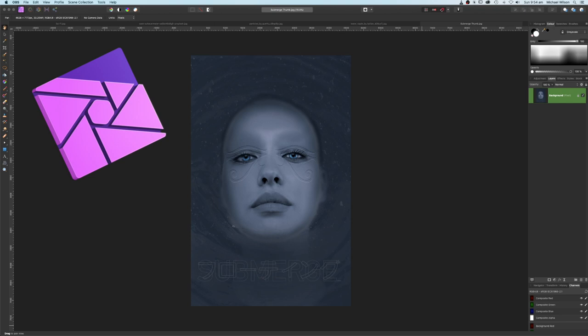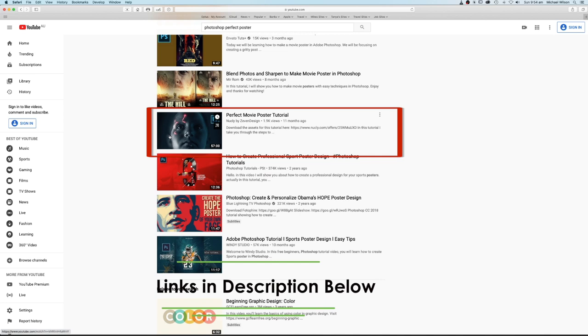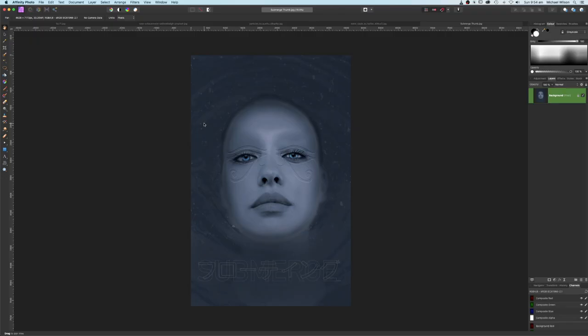G'day everybody, welcome back to my channel. This is the picture that we are going to create this week. It's inspired by this tutorial here — 'The Perfect Movie Poster' by Nolsi. It is a Photoshop tutorial and I will link the original tutorial below in case you want to check it out. Let's get started.